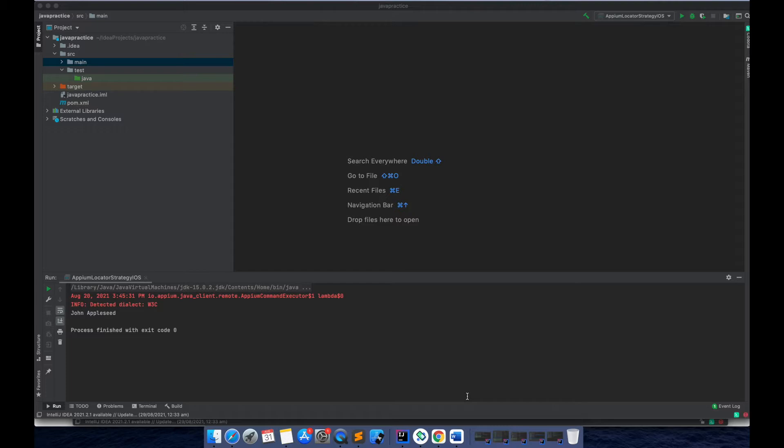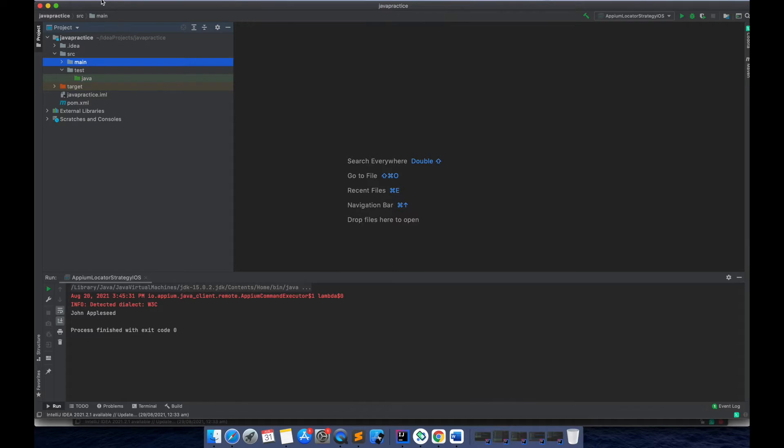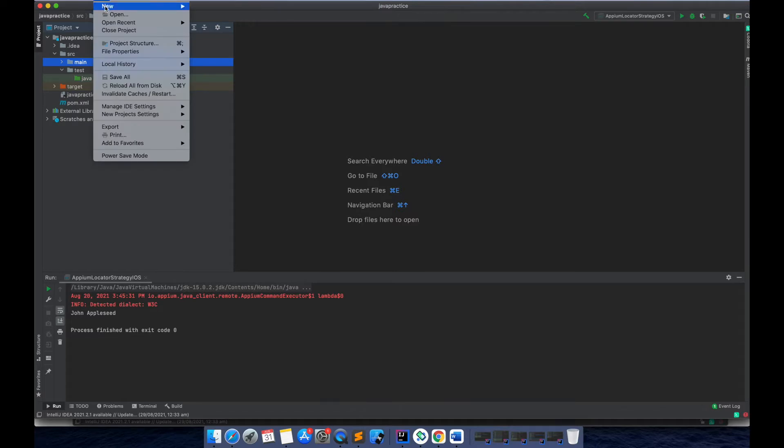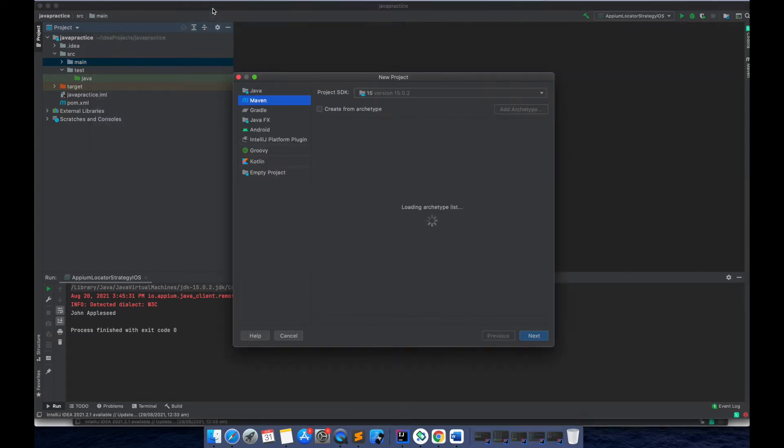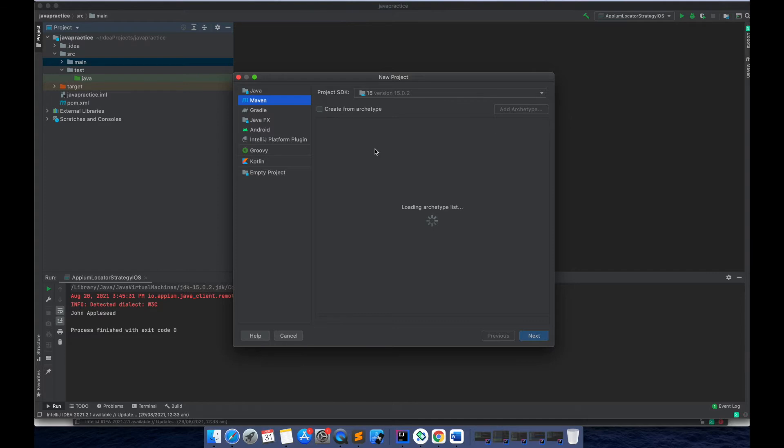So without wasting time, let's get started on TestNG. I'm going to create a new project, and for this new project I'll create a Maven project. You don't need to select any architecture type. If you're using IntelliJ it's good; if you're using Eclipse you need to install one plugin for TestNG.